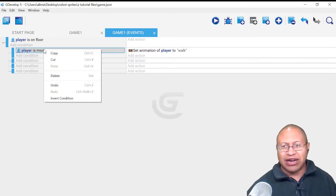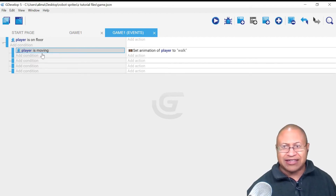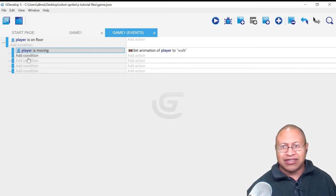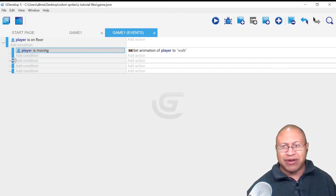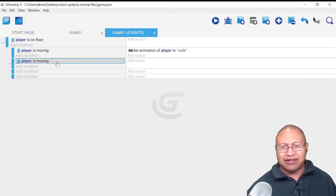I'm going to right-click on the 'Player is Moving' condition and select Copy. Now I need to be careful of the blue line — everything on a blue block is connected to the same parent event. There are four blue boxes here. You don't want to paste into the add condition directly under 'Player is Moving.' You want to hover over the add condition of a separate sub-event — a different blue box — then right-click and select Paste.